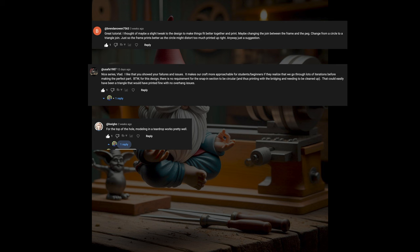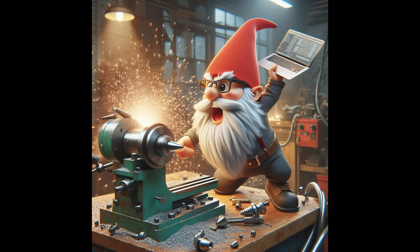And finally, Quigbo who stated, for the top of the hole, modeling in a teardrop works pretty well. And I think that you are all correct. So in this tutorial, we're going to look at some best practices of changing a Fusion 360 design without causing the entire thing to break, how to address the things that do break, and some best practices along the way.